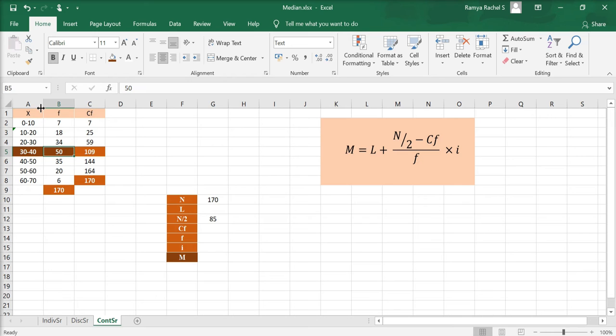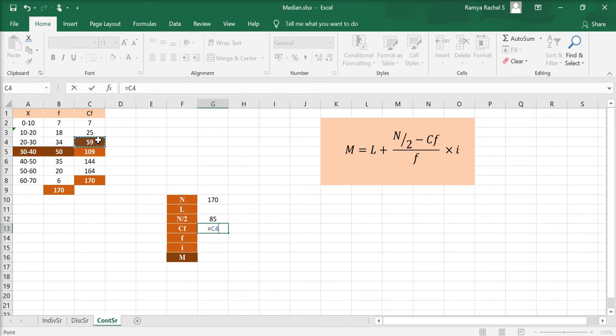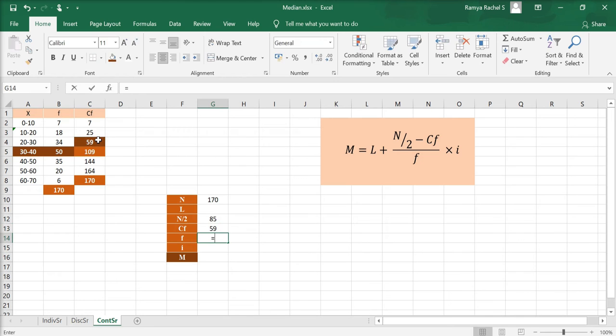And for the CF, we need to take the previous CF value. So, CF is 89, F is 50.